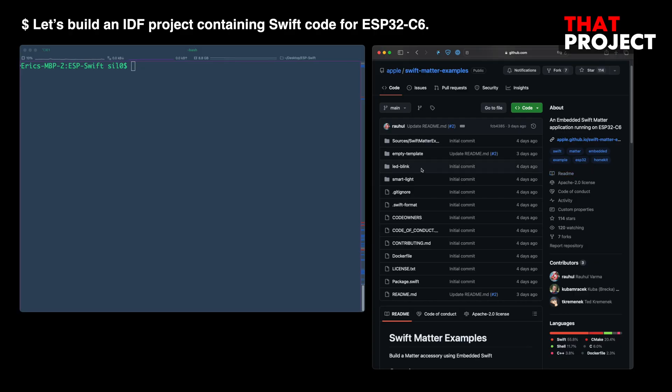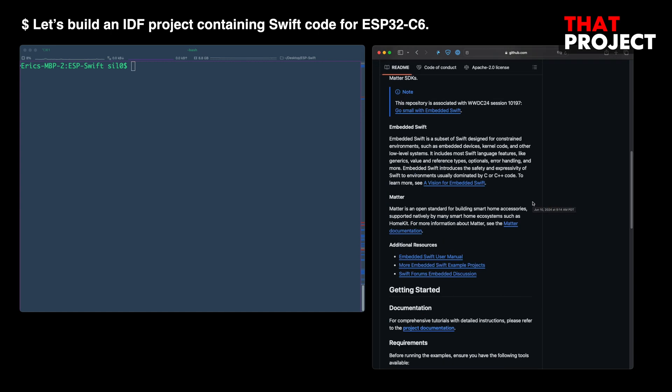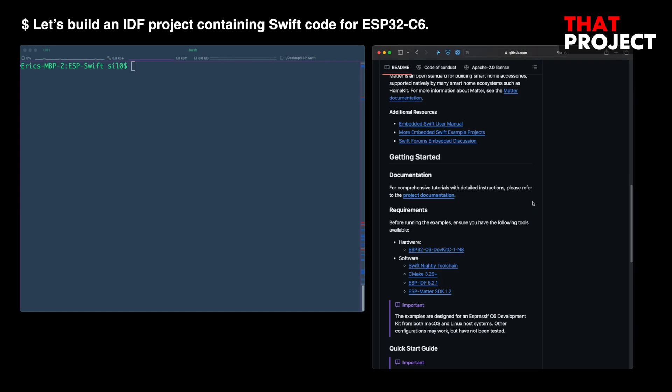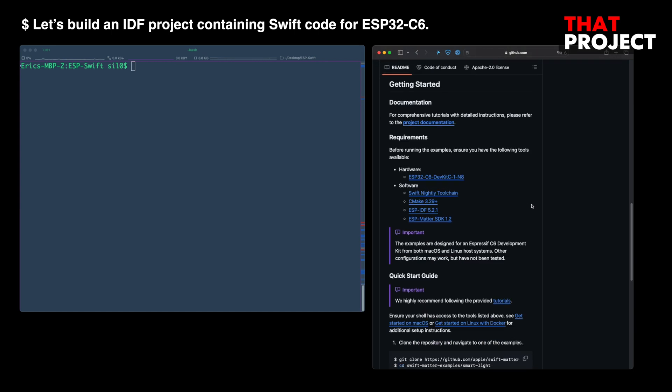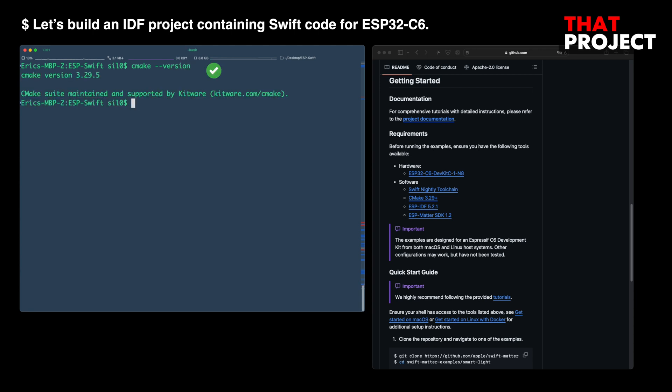There are many things you need to prepare to use Apple's embedded Swift. I prepared the same development environment by following the tutorial provided by Apple. I posted the necessary links in the description below. Please check it out if you need it. On the right, the required softwares and versions are posted. You need to make sure you have this before you start.